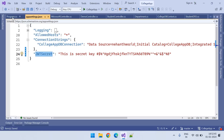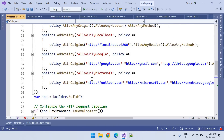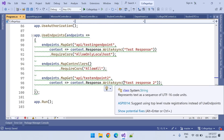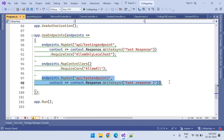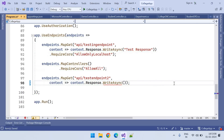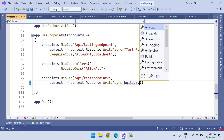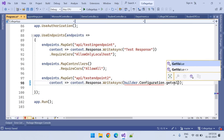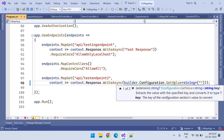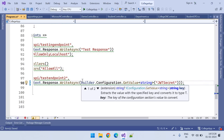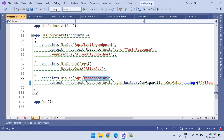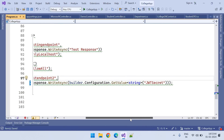Now we need to read it from the configuration. In program.cs we are going to configure the JWT token authentication process, so we need to make sure we can access it from there. We can use a test endpoint to read that data. Using builder.Configuration.GetValue of type string with the key 'JwtSecret', we read the JWT secret key and return it in the endpoint response.